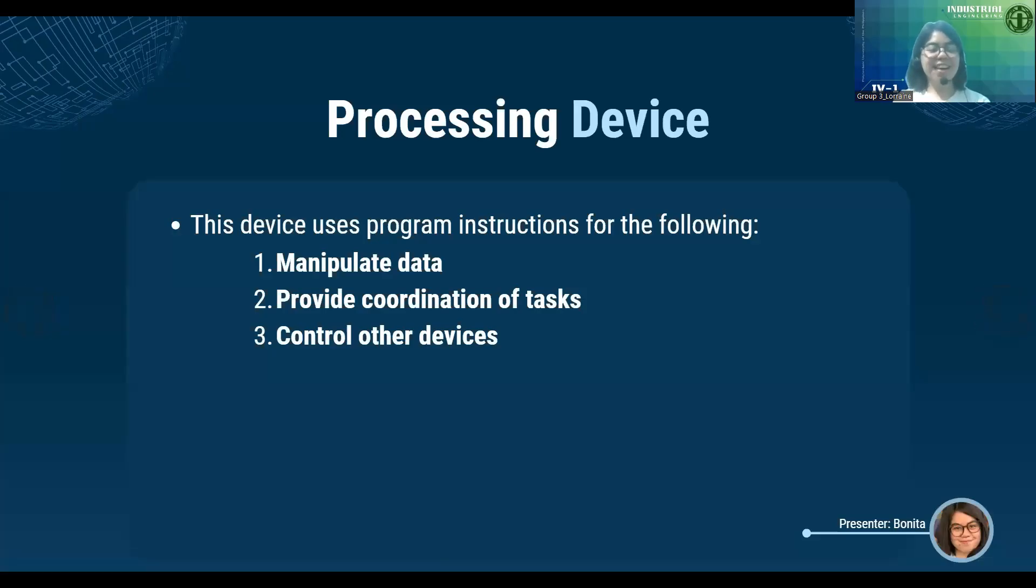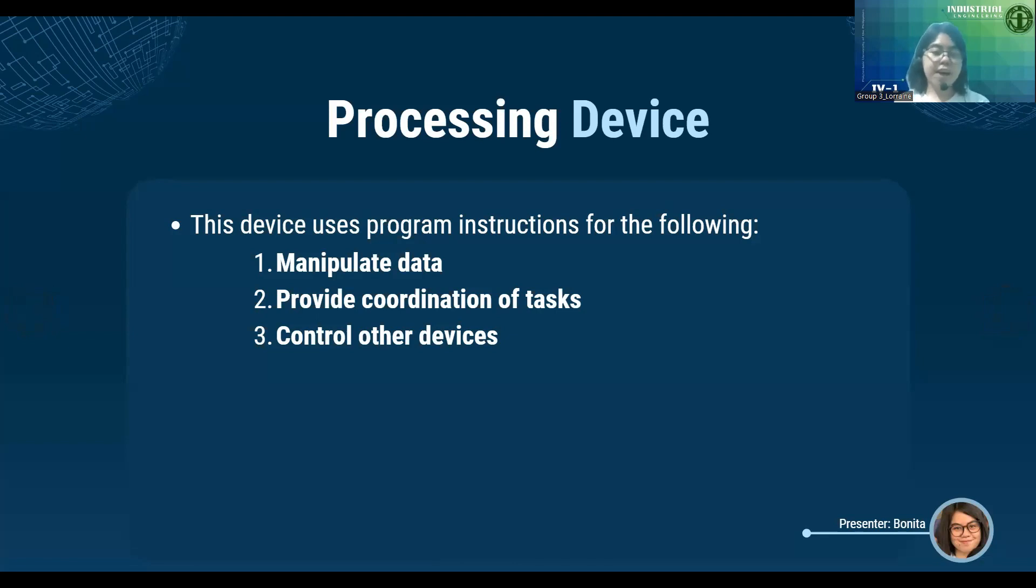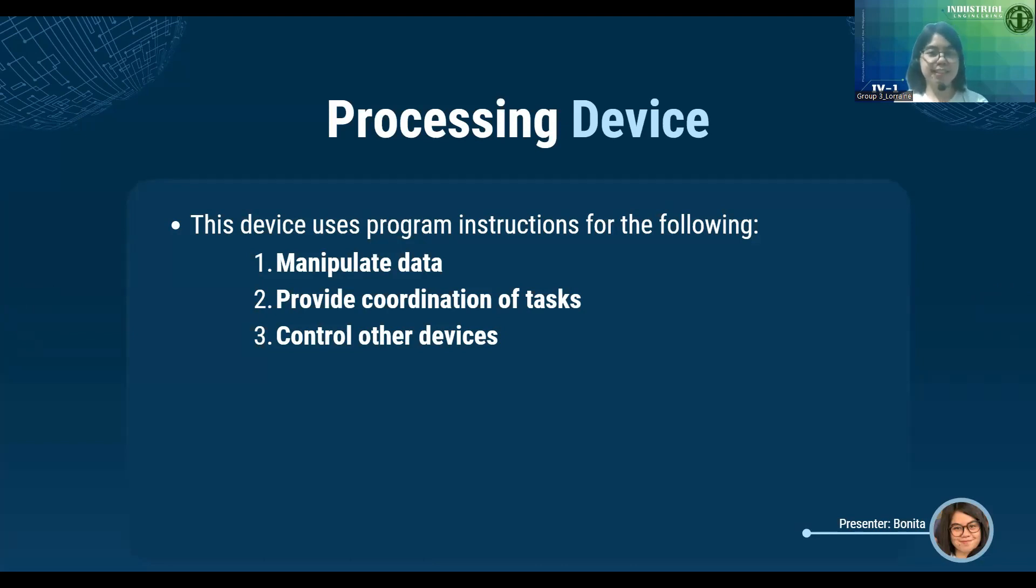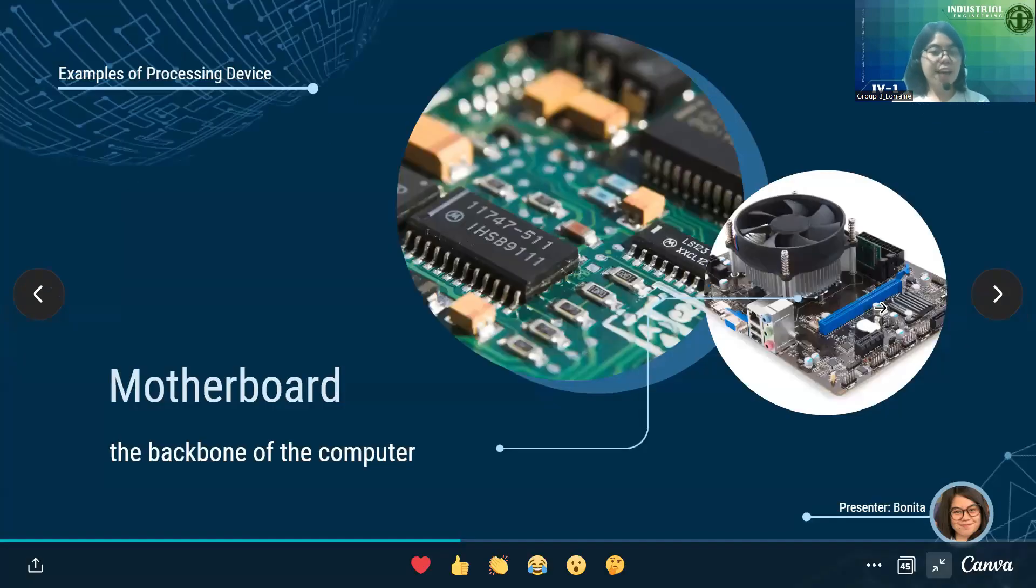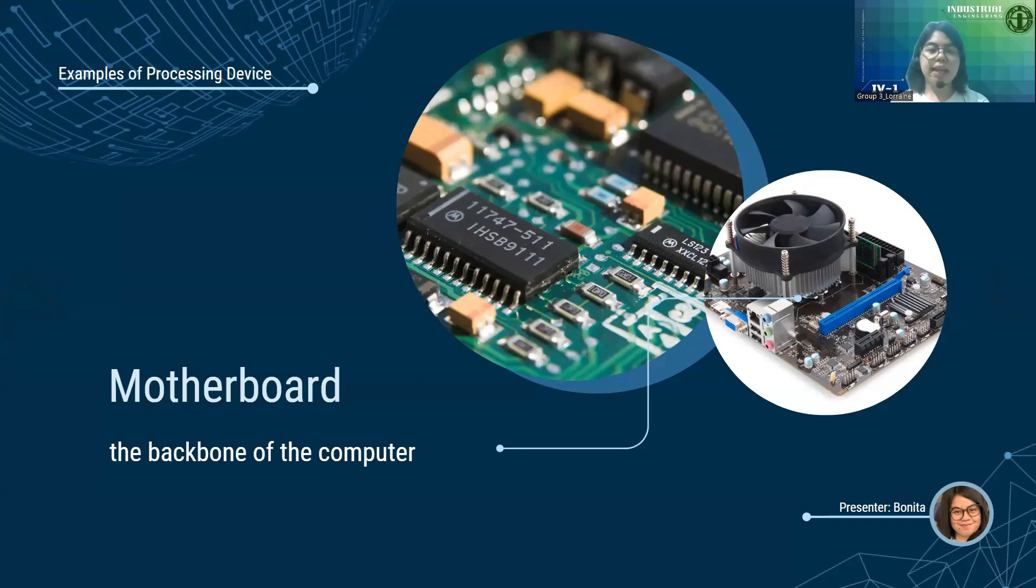Thanks, Diwata. Moving on to processing. Computer processing devices are all hardware that uses program instructions to, first, manipulate data to transform it from input to output information. Second, provide coordination of tasks with all units of a computer. Meaning, this is the brain that commands what and which devices handle the task. And three, control other devices to perform a certain operation for smoother synchronization of tasks and roles. Let's go with the main types of processing devices. First is the motherboard, also known as logic board in Apple computers. This is the backbone since it connects all other devices to the computer. As you can see in the pictures, there are many components on the motherboard like the AGP slot, IDE connector, CMOS backup battery, and so on. They're all connected by the motherboard circuitry.